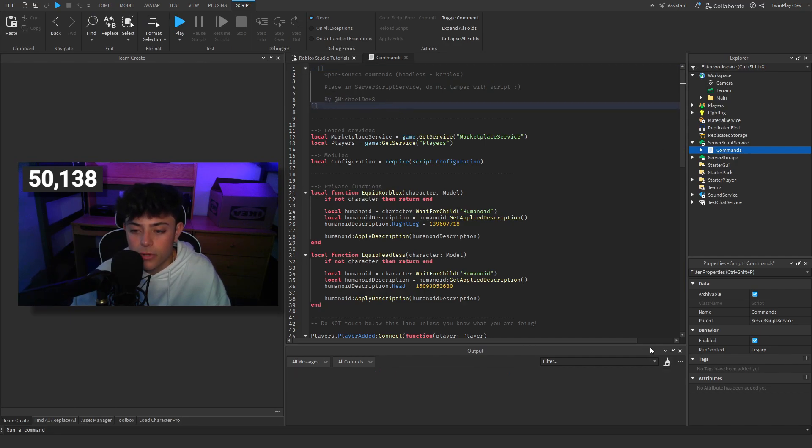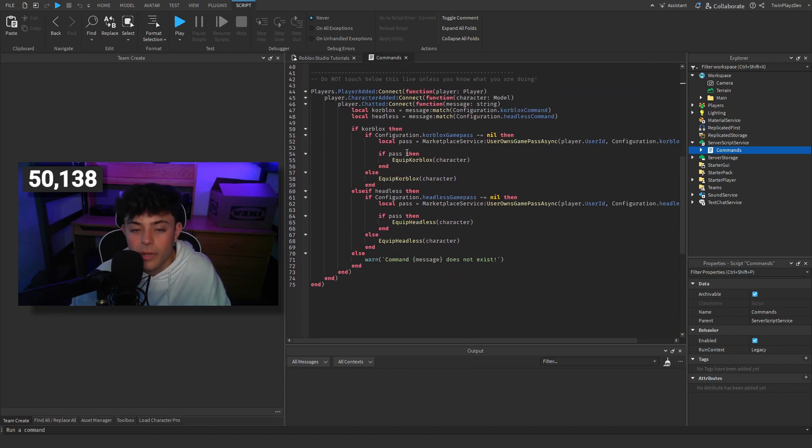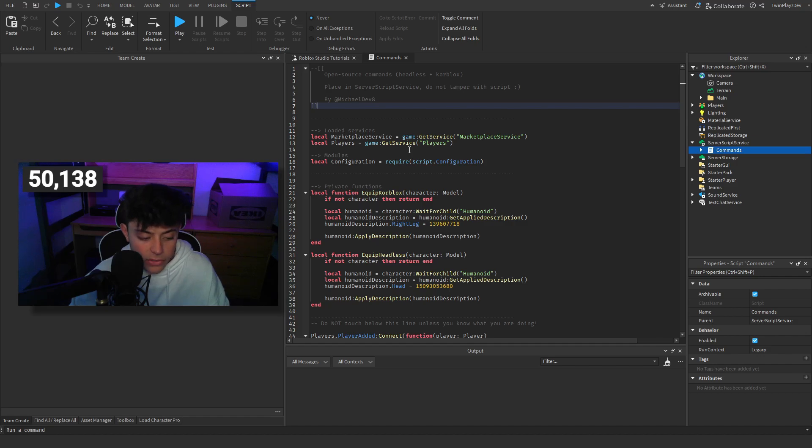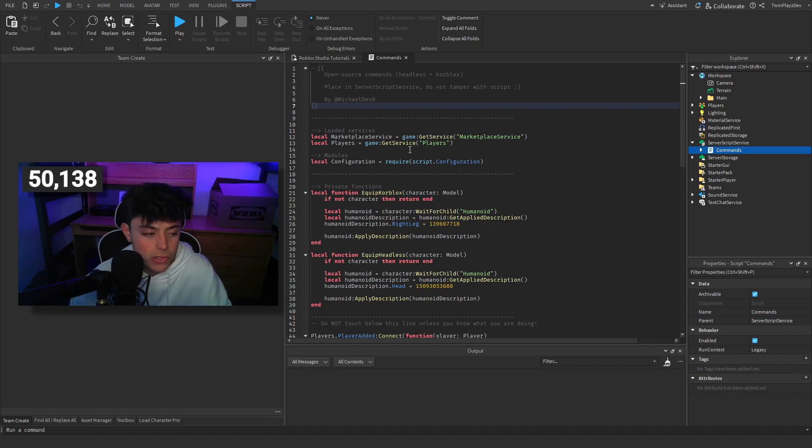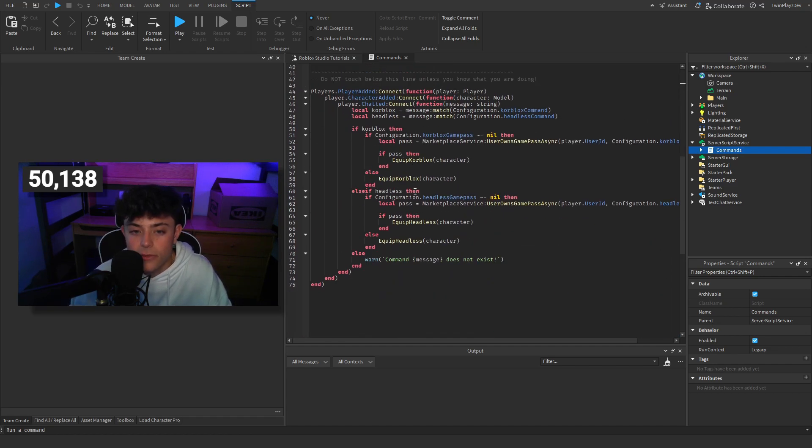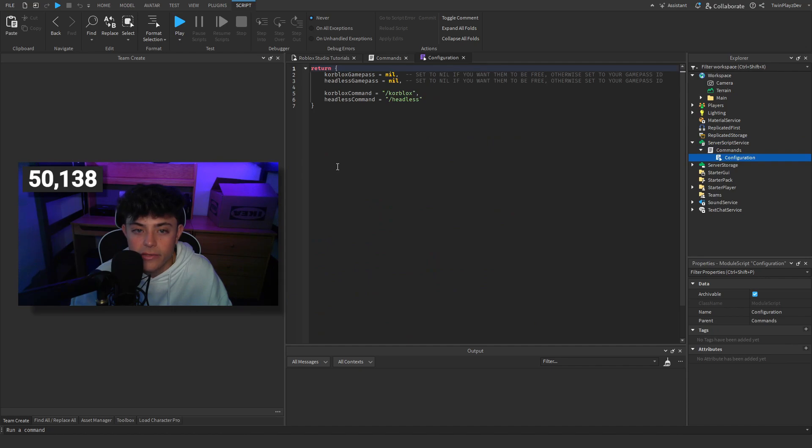This was actually created by michaeldev8 so shout out to him. Well actually, he updated it. Michael, thank you again. This is also located in the community dev section of my discord so if you want to check it out. I'm really just gonna explain to you how this works. It's honestly really simple, he just made it cleaner and nicer which I love.